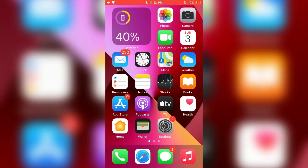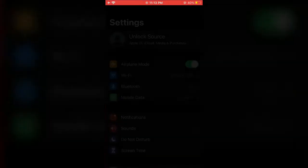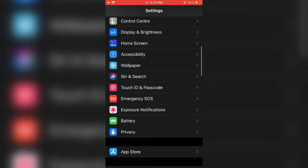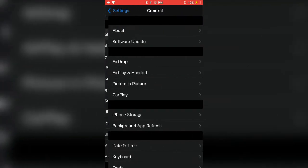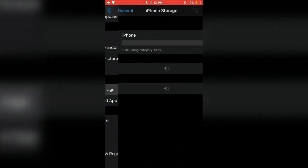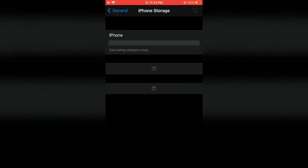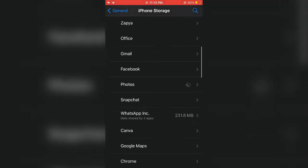Tap on Settings, then scroll down and tap on General. Click on iPhone Storage, scroll down and find the Music app.